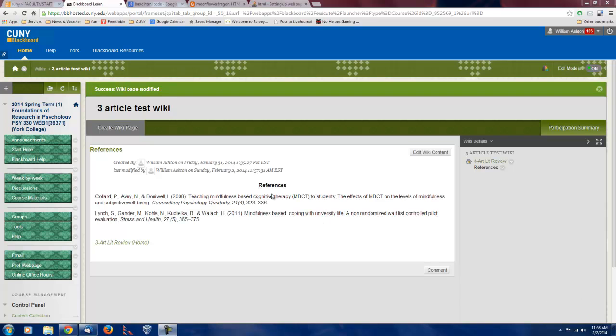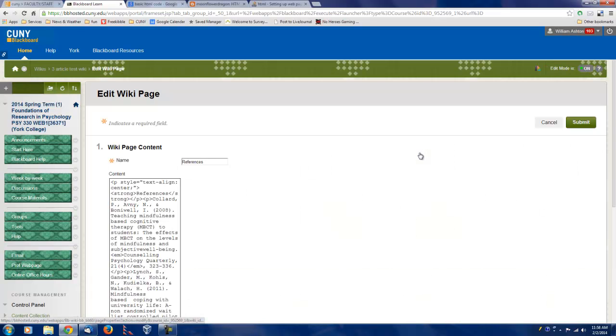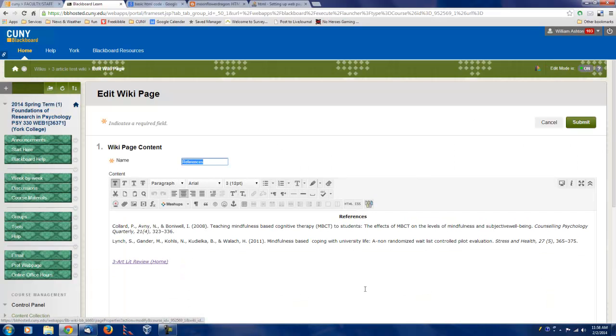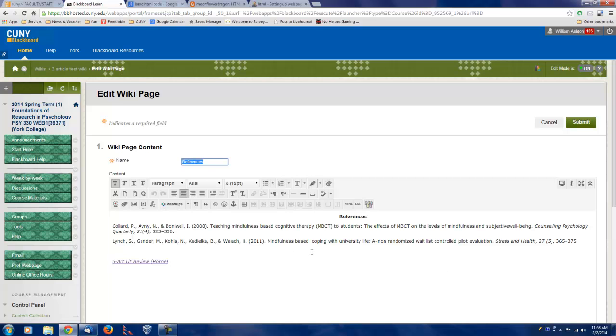Now, here's the reference page, and let me click on edit the wiki contents, and this is what we see normally.